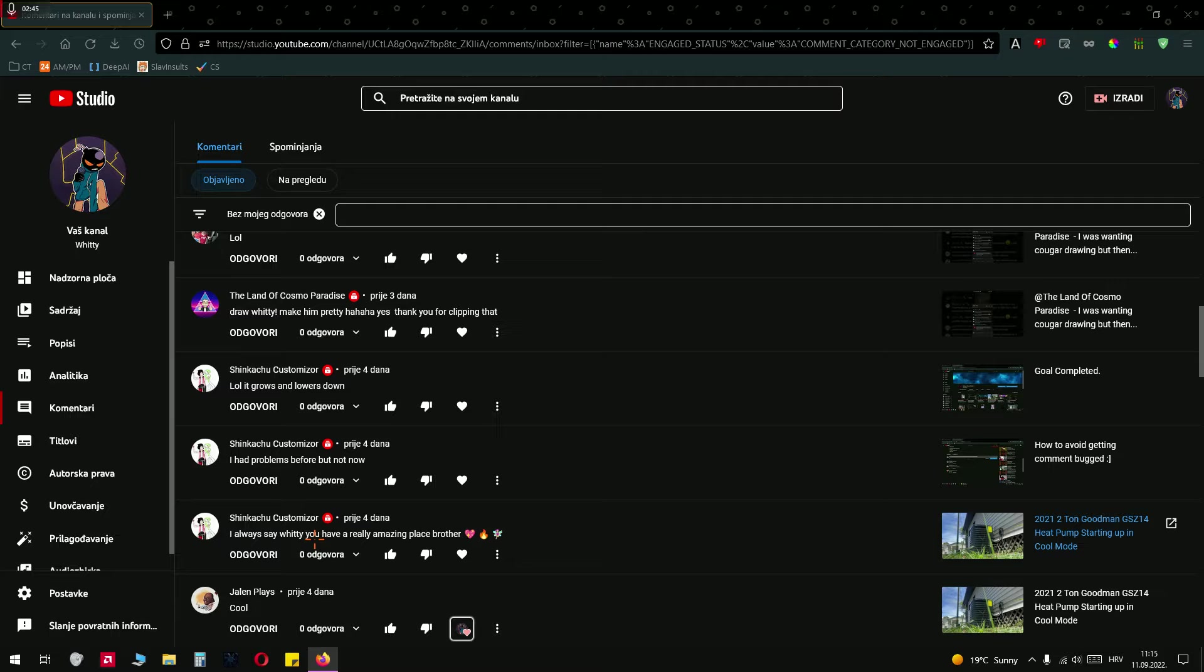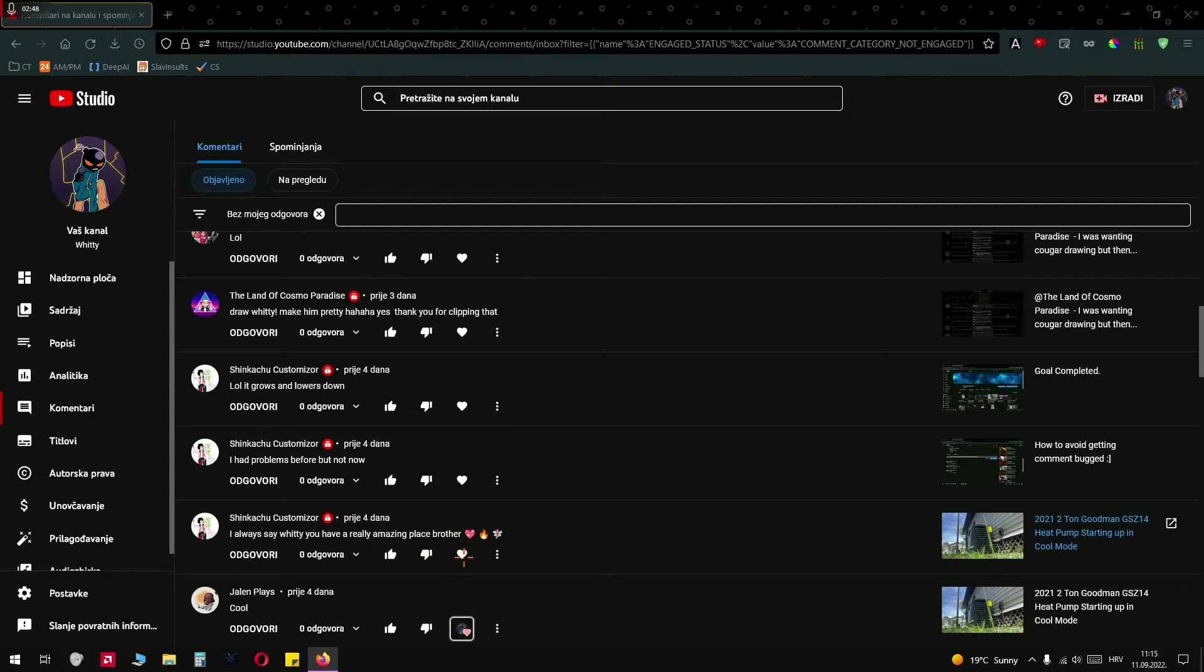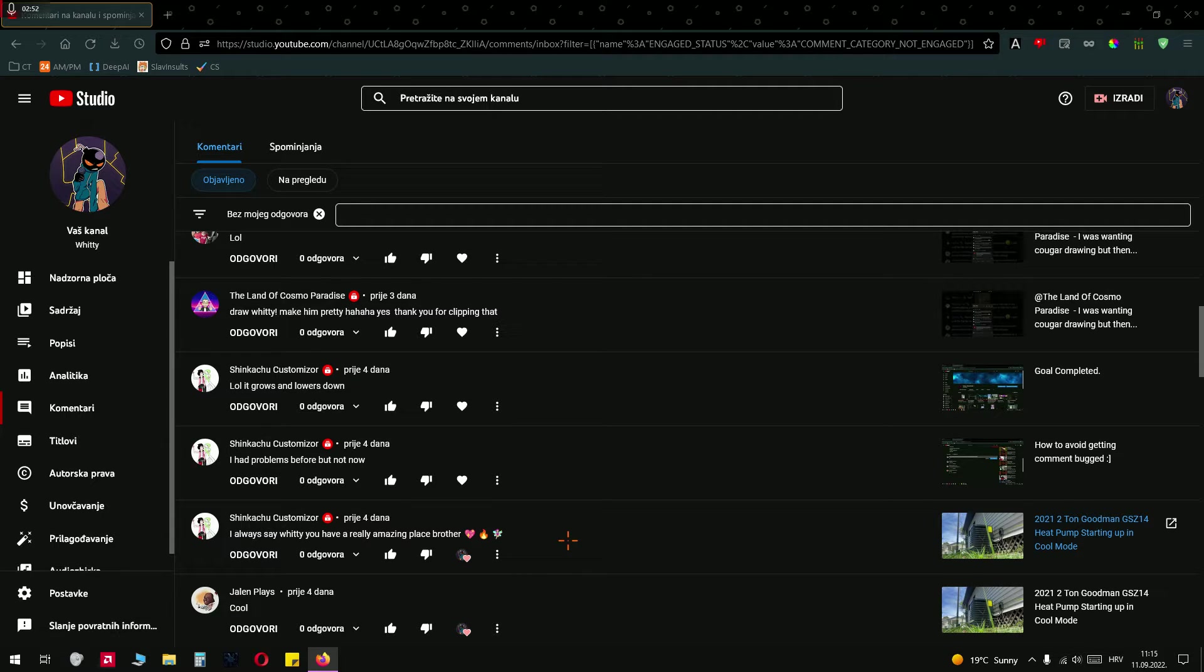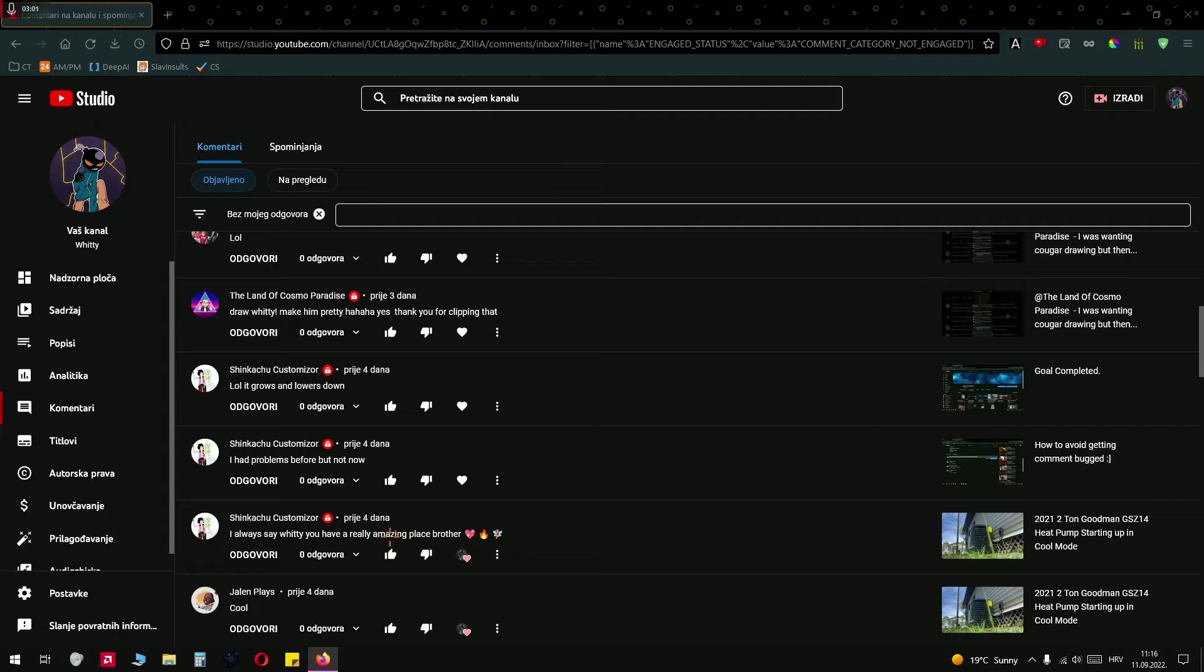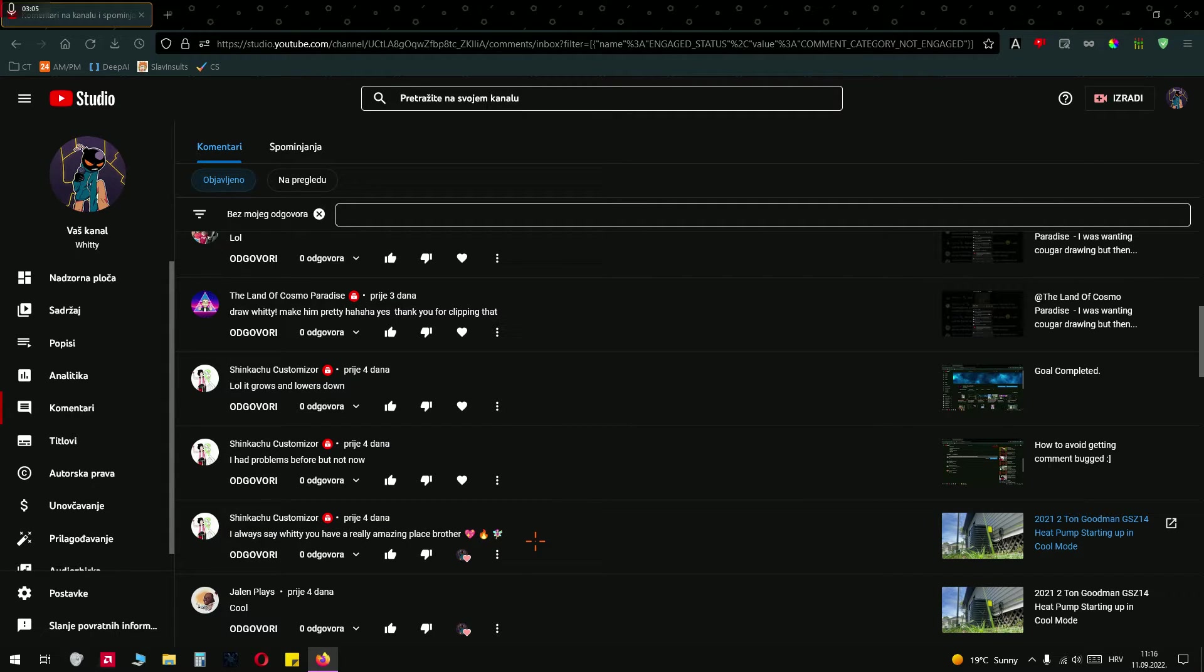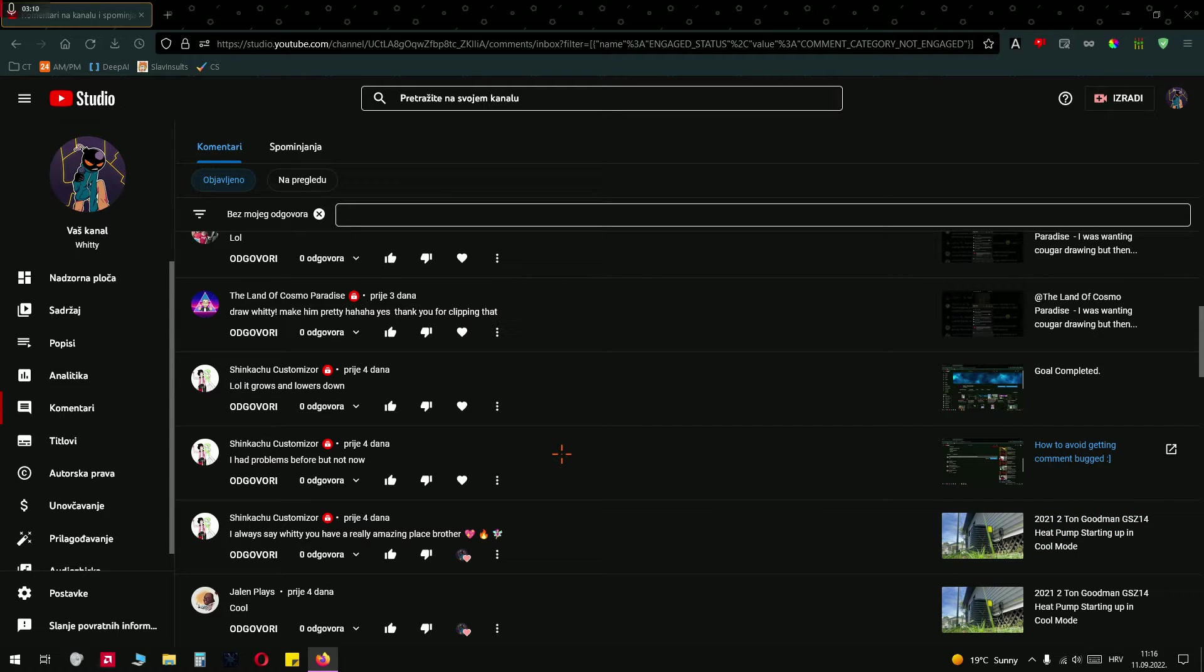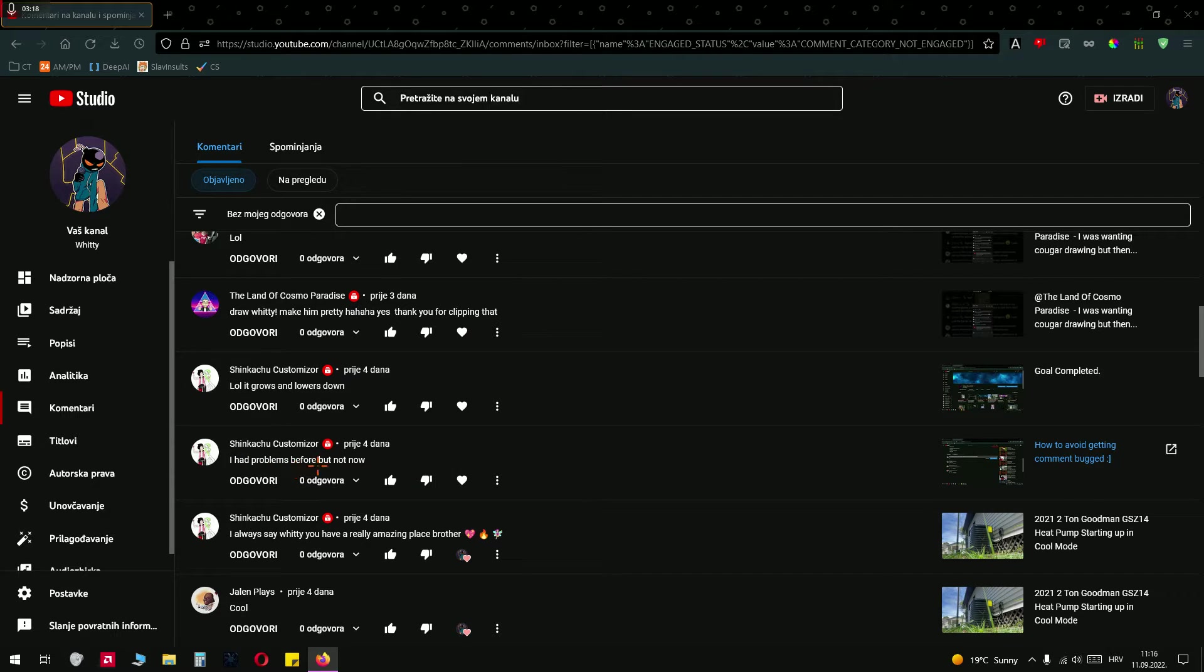I always say witty, you have a really amazing place brother. Oh you just called me bro, that's really cute. Thank you. Tell that to the GarageBand supporter because he recorded this. And you are technically right, it's a Zagreb place. I am actually in the other location, I am on the mountains. And yeah I have a symbol of Kogar being sweet and really really determined. And yeah I had problems before but not now. Okay lol, it grows and lowers down.